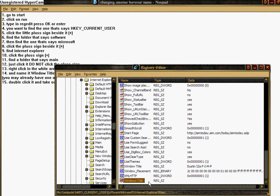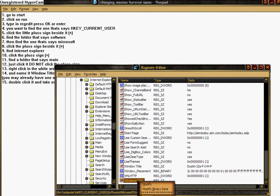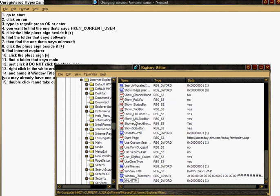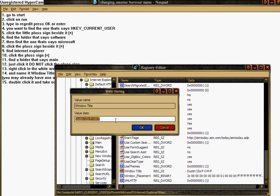I'm just going to go ahead and delete this because I have one, but you guys should already have one, and you want to double click Windows Title, and you should see a thing that says value data. You can put whatever you want in there, I'm just going to type gibberish in there, and you want to press OK.